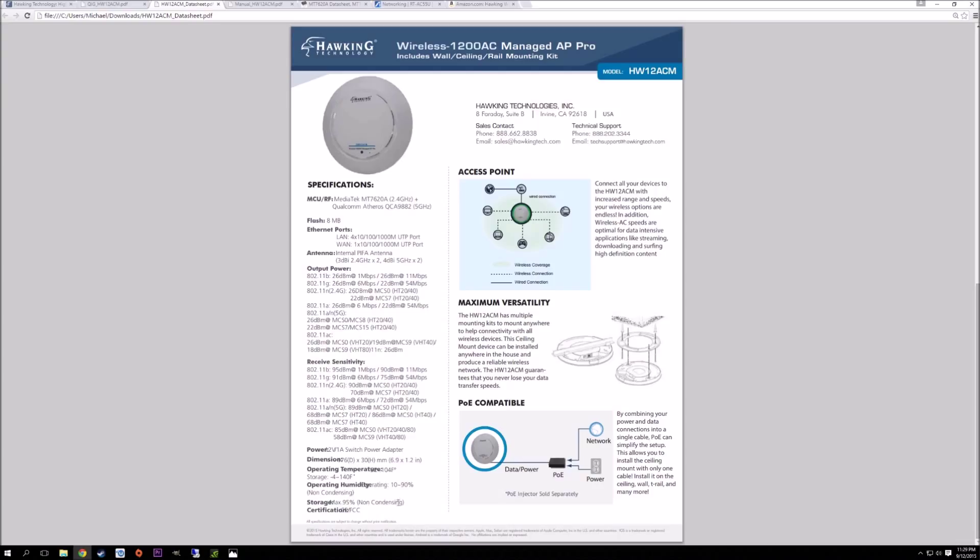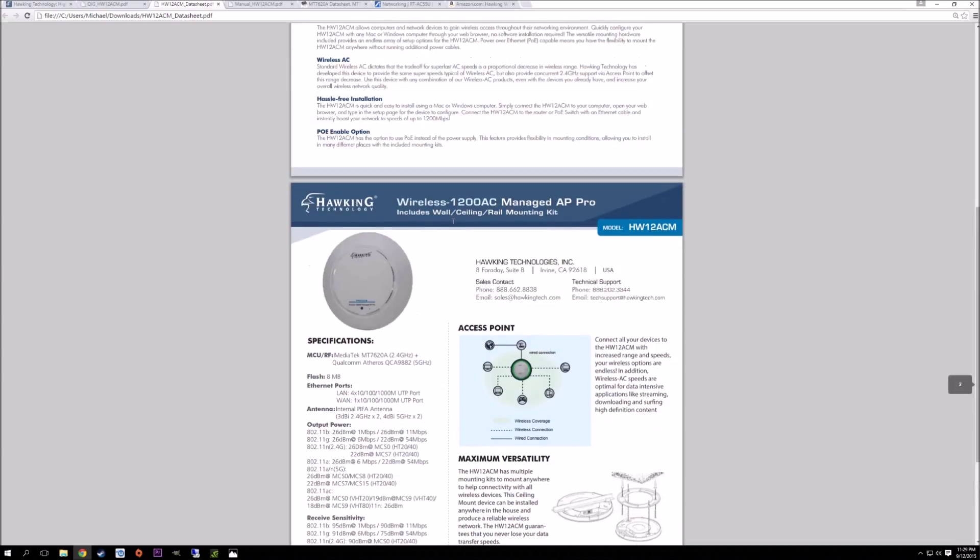It also includes the dimensions, operating temperatures, what type of chipsets it's using, information on the LAN ports, flash memory, and so on. I will say that this is a relatively cheap access point, so they're not using the most high-end chipsets.